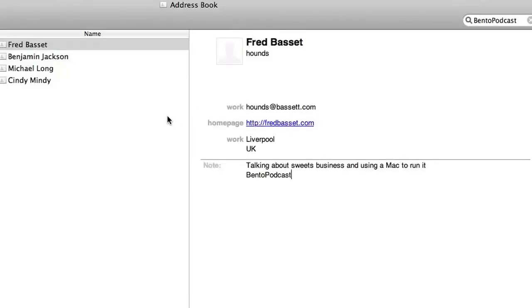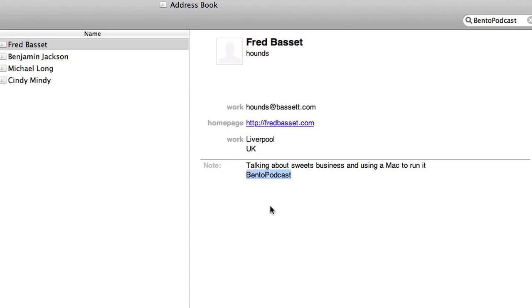To get this started, I've entered the details of four people into Address Book. To help me identify those four contacts that I've recently put in there for this podcast, I've put in a keyword in the notes field. In this case, Bento podcast.